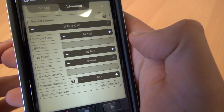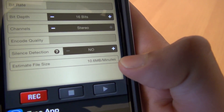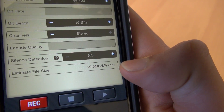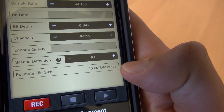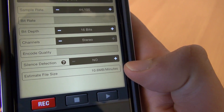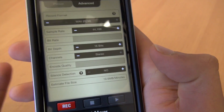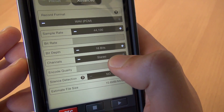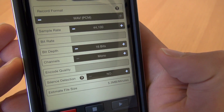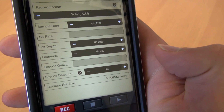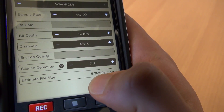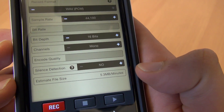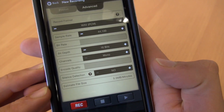Now that gives us an estimated file size of 10.6 megabytes a minute, which is a lot. Maybe your phone doesn't have enough space to actually handle that. So because we're only recording voice here, we can actually drop this from stereo, which is two channel, to mono, which is one channel, and it will be fine. Now we're only recording at 5.3 megabytes a minute, which is probably far more achievable on a lot of people's phones.